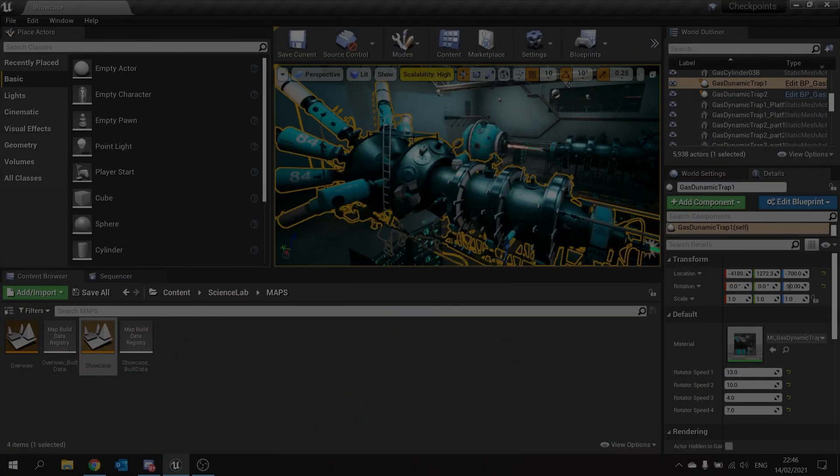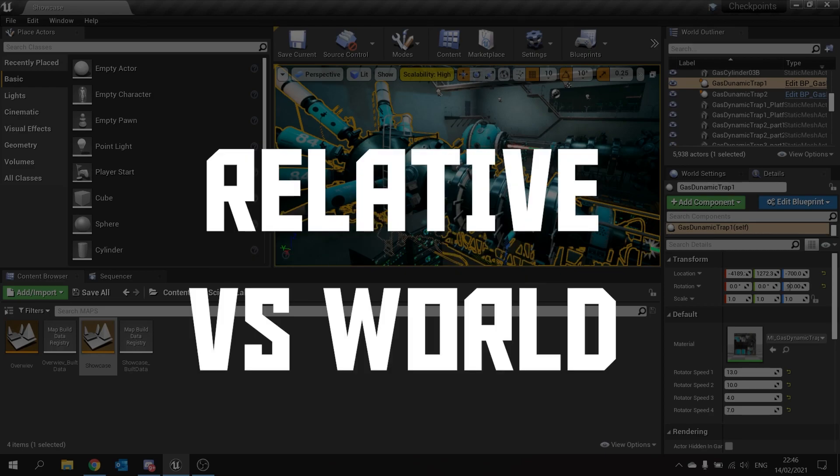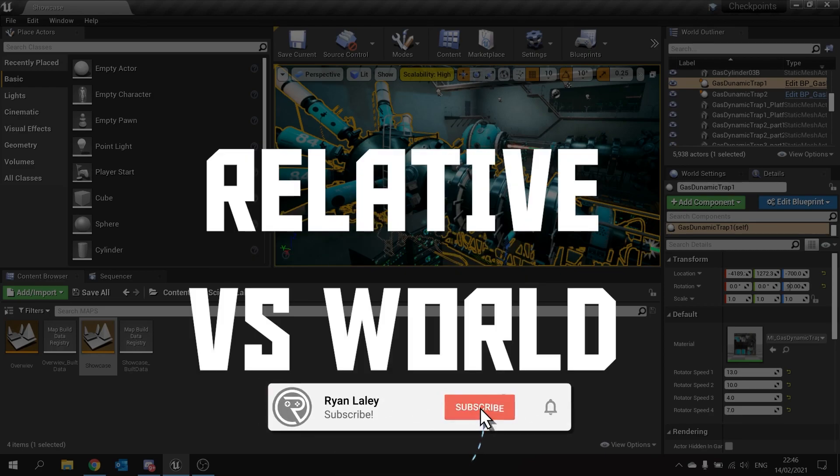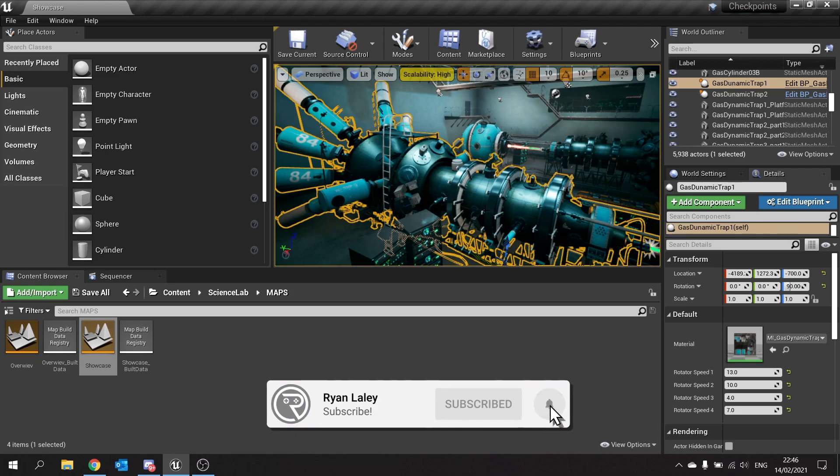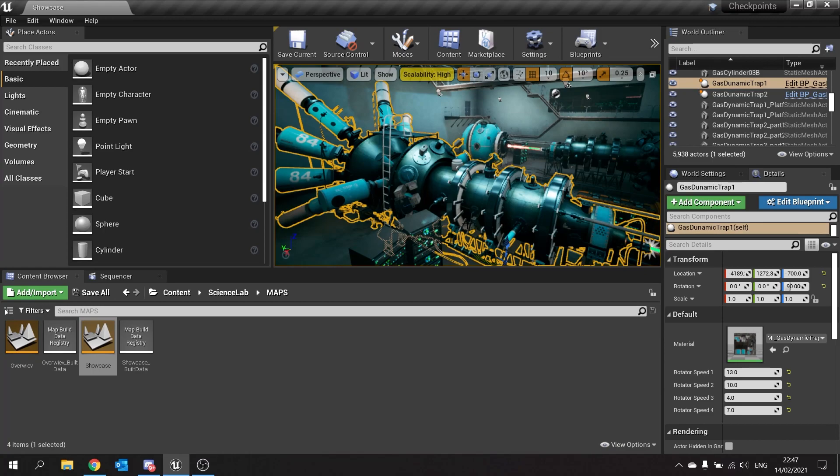Hello and welcome to how to tell the difference between relative and world location. You'll see commonly throughout Unreal reference to world location and relative location. In fact, most of the time you're using relative location.